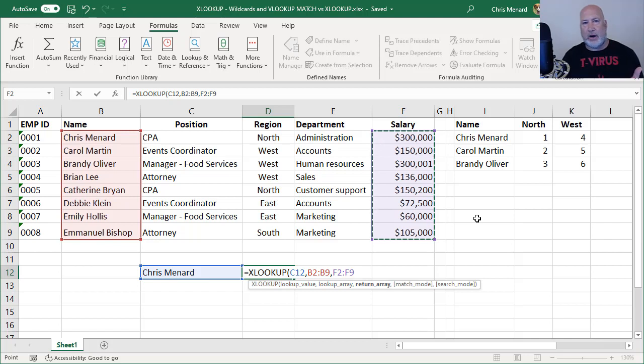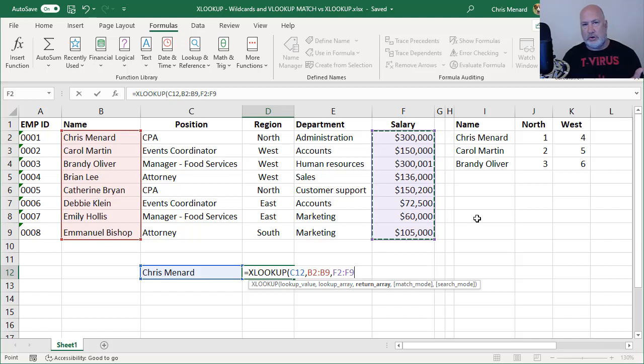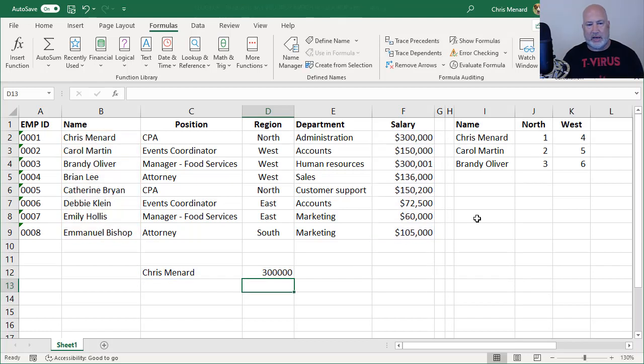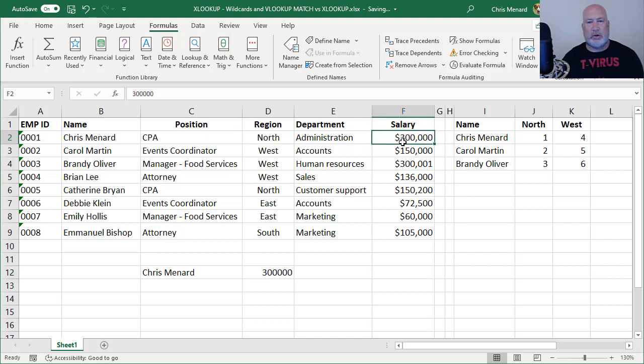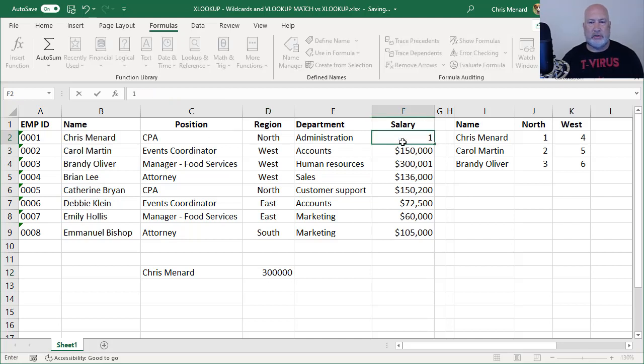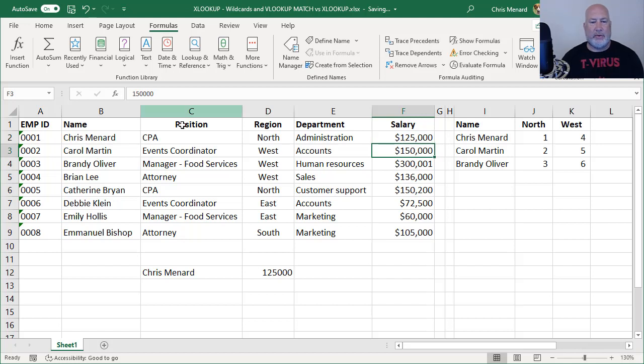Click up in the top right corner, the description, and a link to it will also be down below. I should get $300,000. Let's change this to $125,000. There we go.